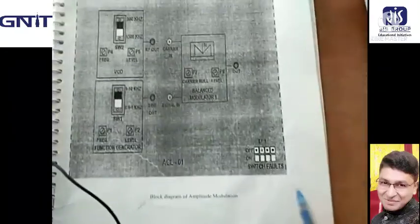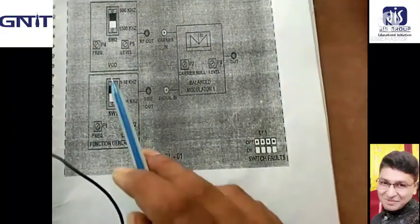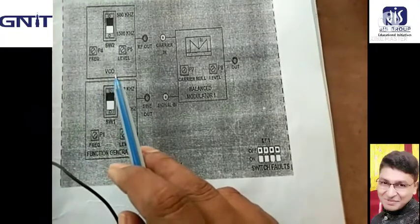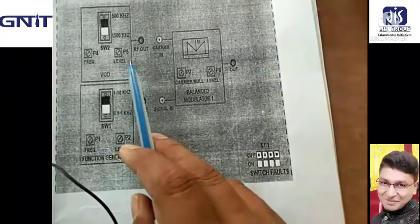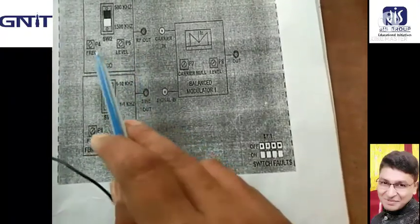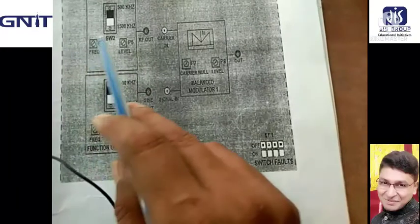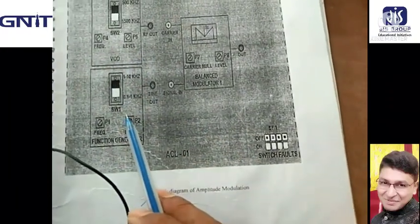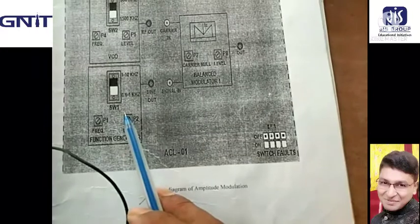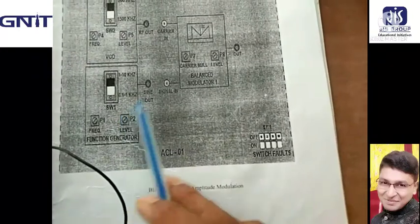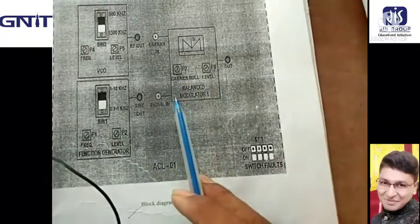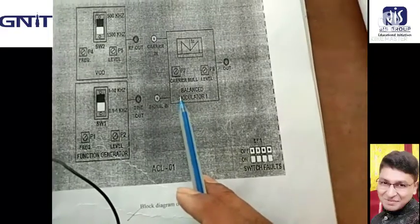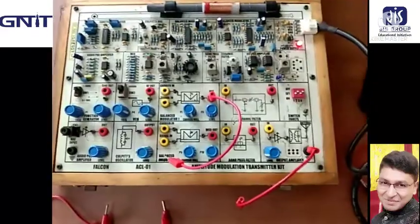This is our block diagram. This is our carrier signal input section, also called the RF section, and this section is the message or modulating signal section. The balance modulator controller is fixed.